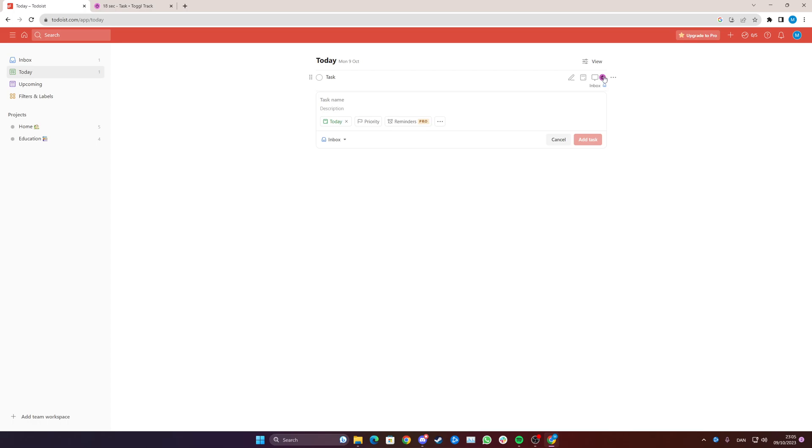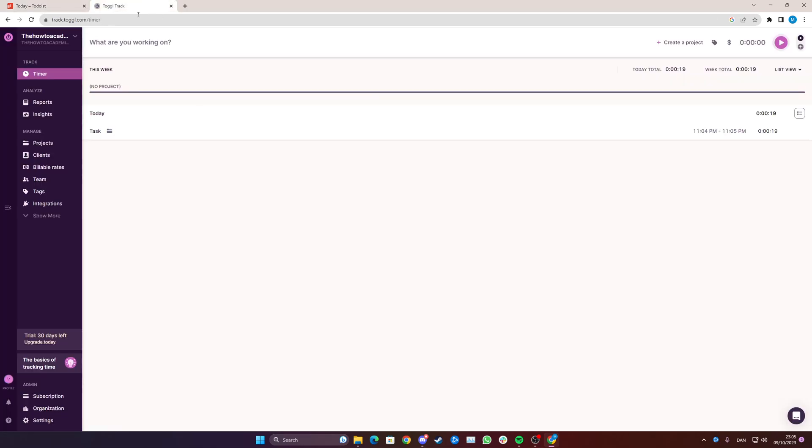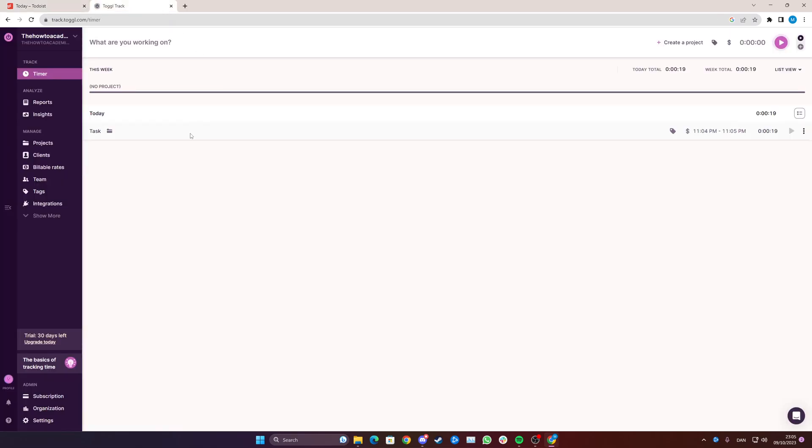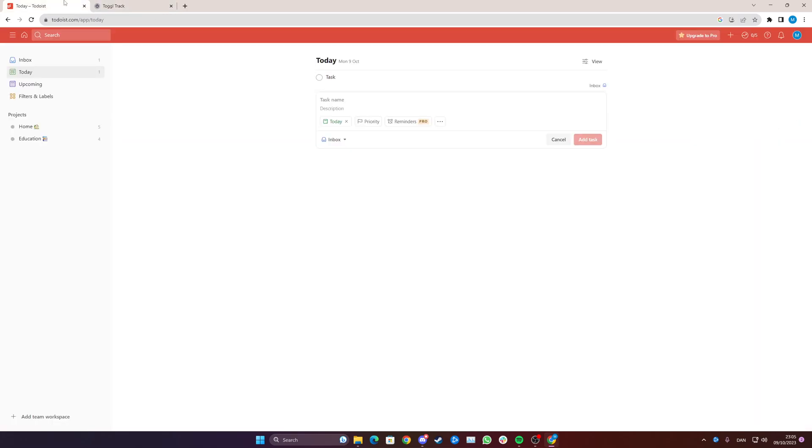And if I go and click again it is finishing the task and it is now logged in TogglTrack as you can see here. And yeah that is simply how you use TogglTrack and Todoist together.